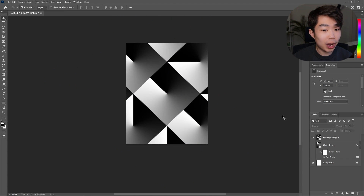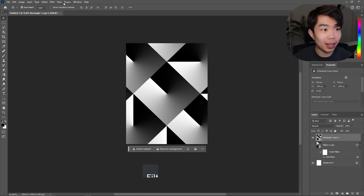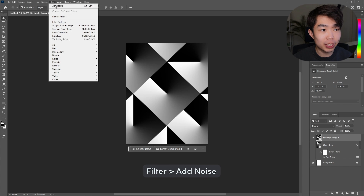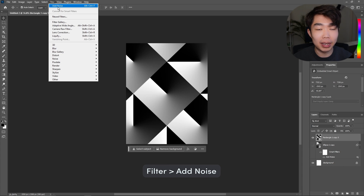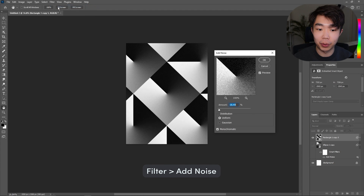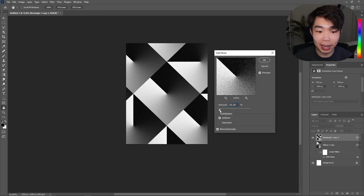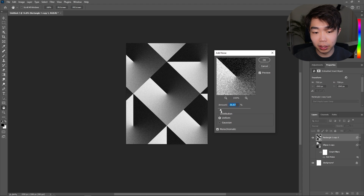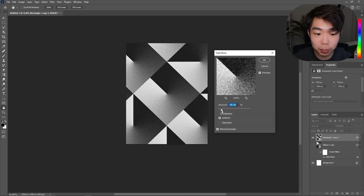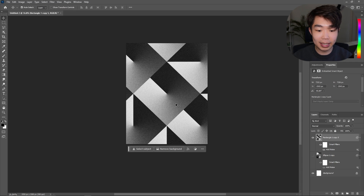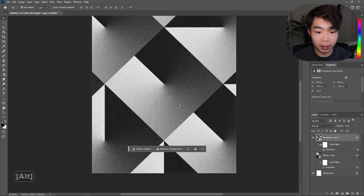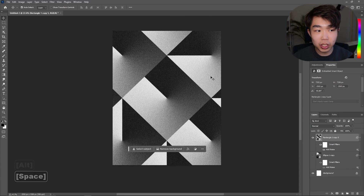Once you're happy with it, do the exact same thing: go to Filter > Add Noise. You can just click Add Noise and it'll apply the same effect as before. This one might want a little bit more noise — it adds that texture and that looks really good.